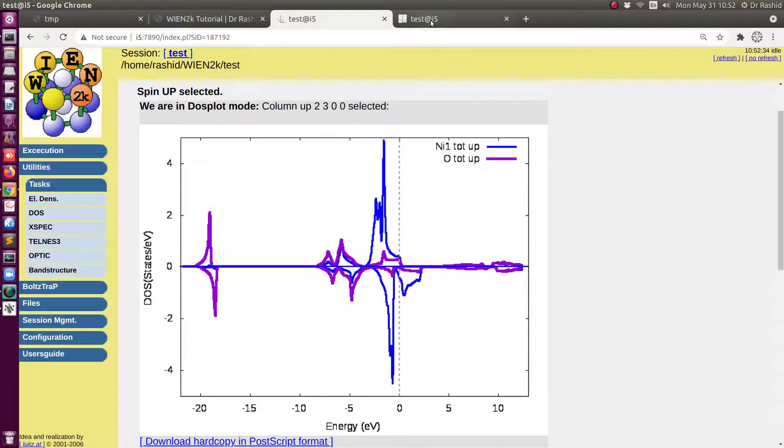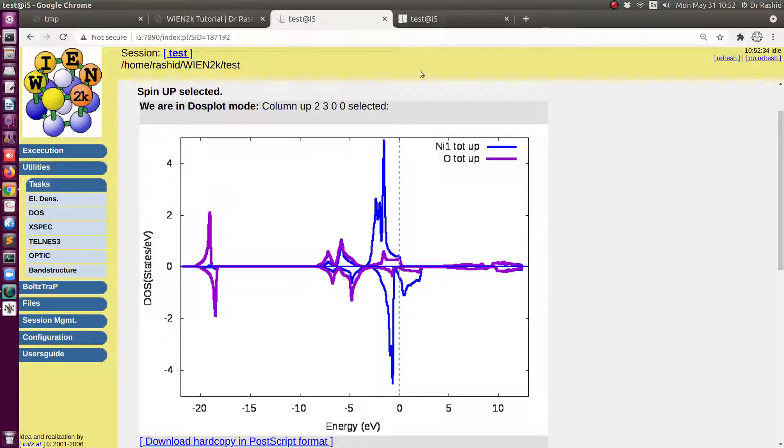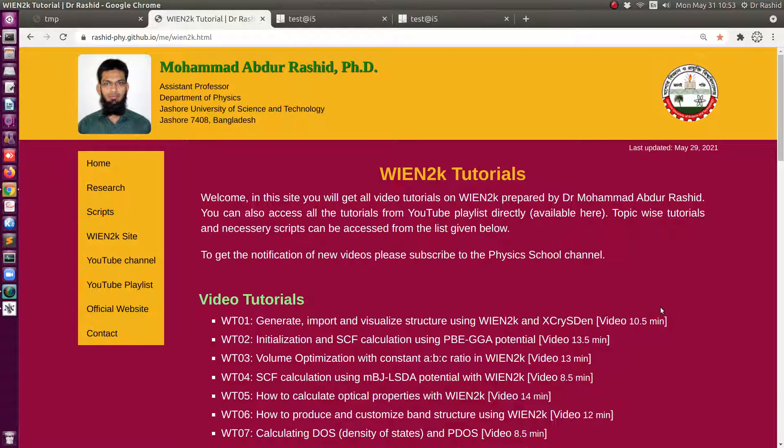If you see these two graphs you can clearly see the differences in the DOS and the contributions for the different spins. So this is how you can do DFT plus U calculation. I hope this will be helpful. Thank you.